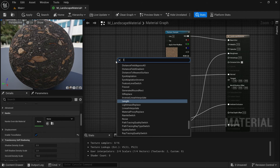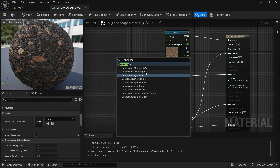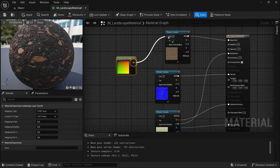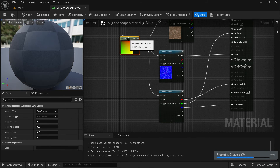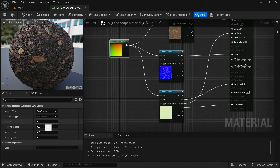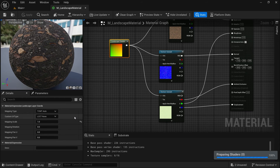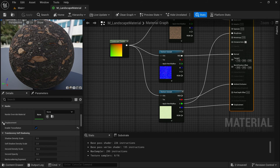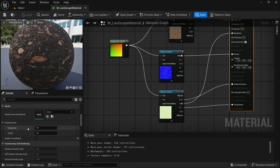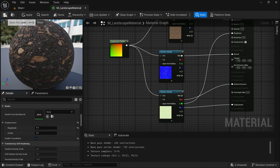Now we need Texture Coordinates to control the UVs. Right-click and search for Landscape Coordinates, then connect this to our UV inputs — this will control the tiling of the landscape. Set the tiling to 1 by default and save. Once saved, scroll down to where Tessellation is enabled, open the Displacement settings, and change the magnitude from the default 4 — which is too high — down to 0.3. Save the scene.